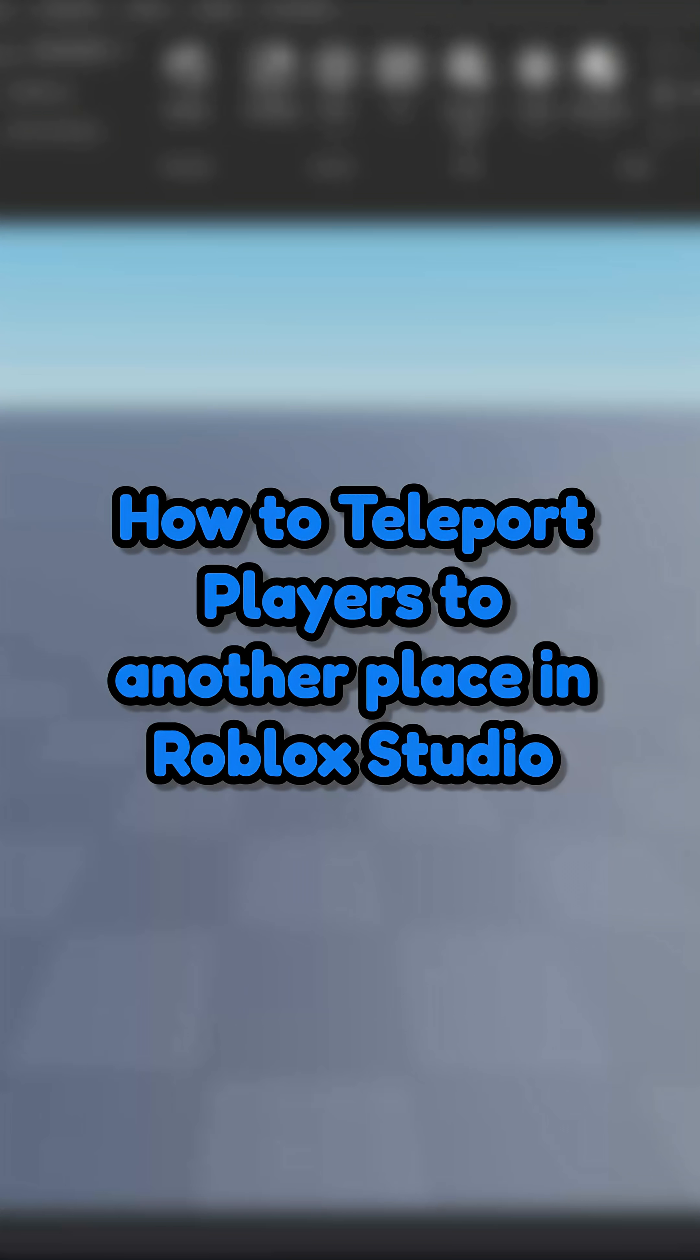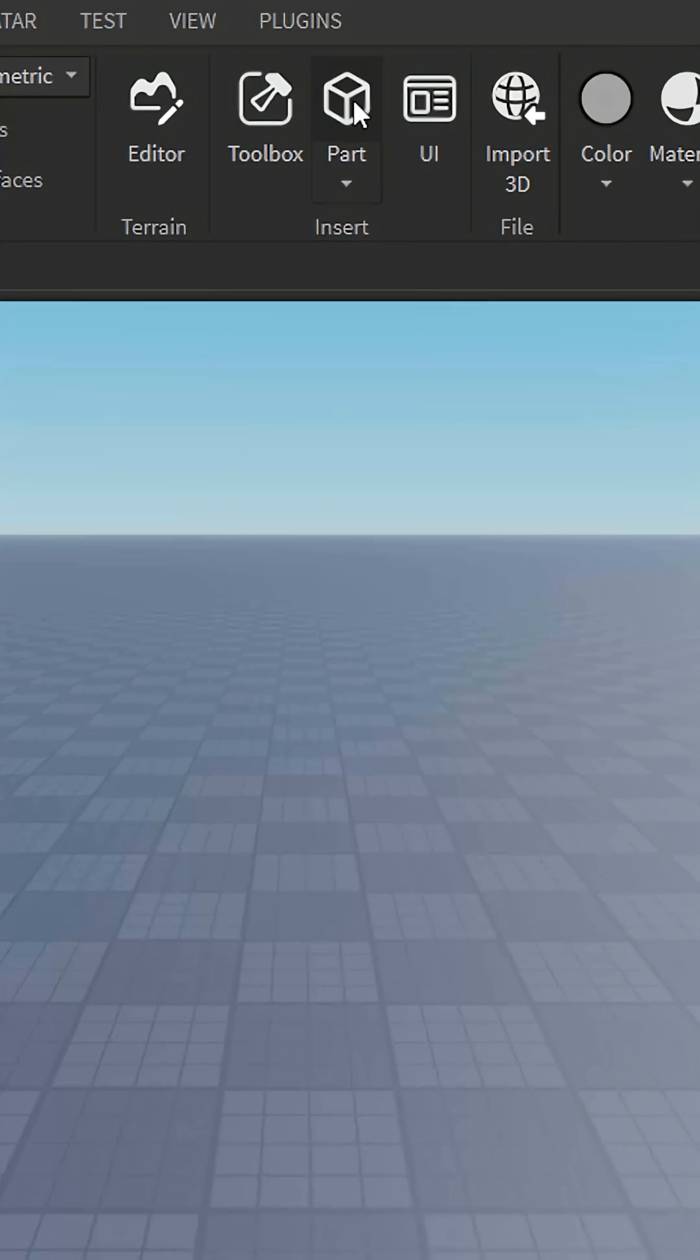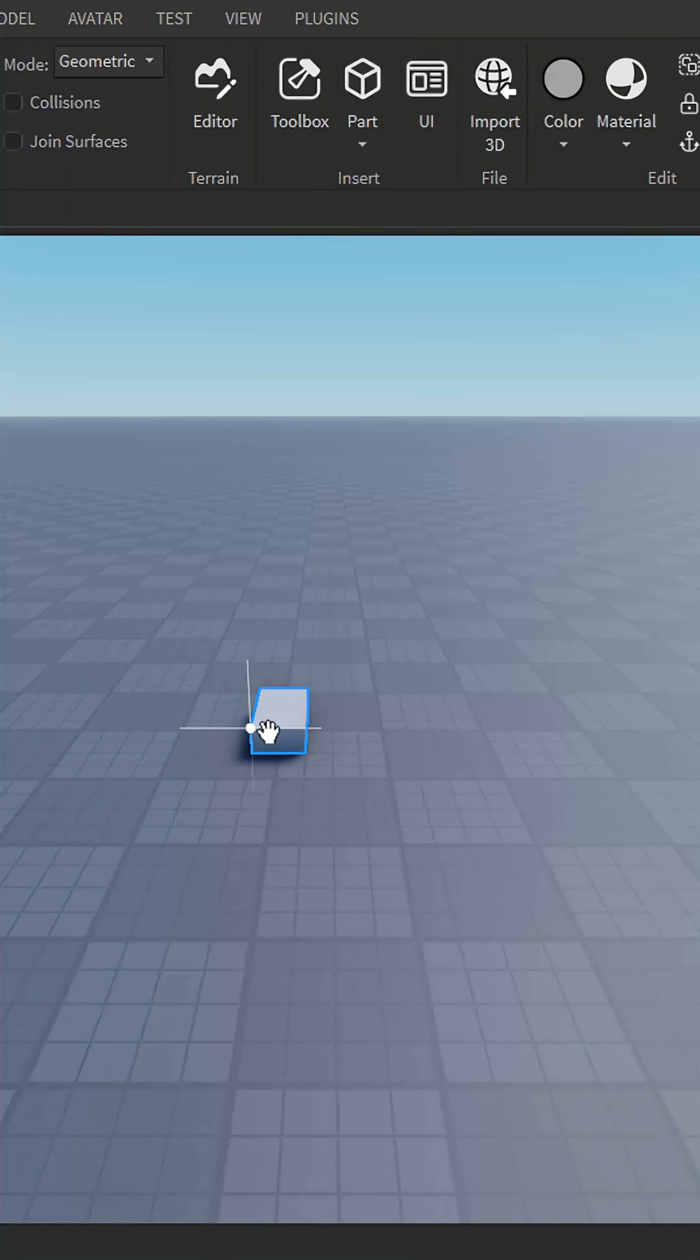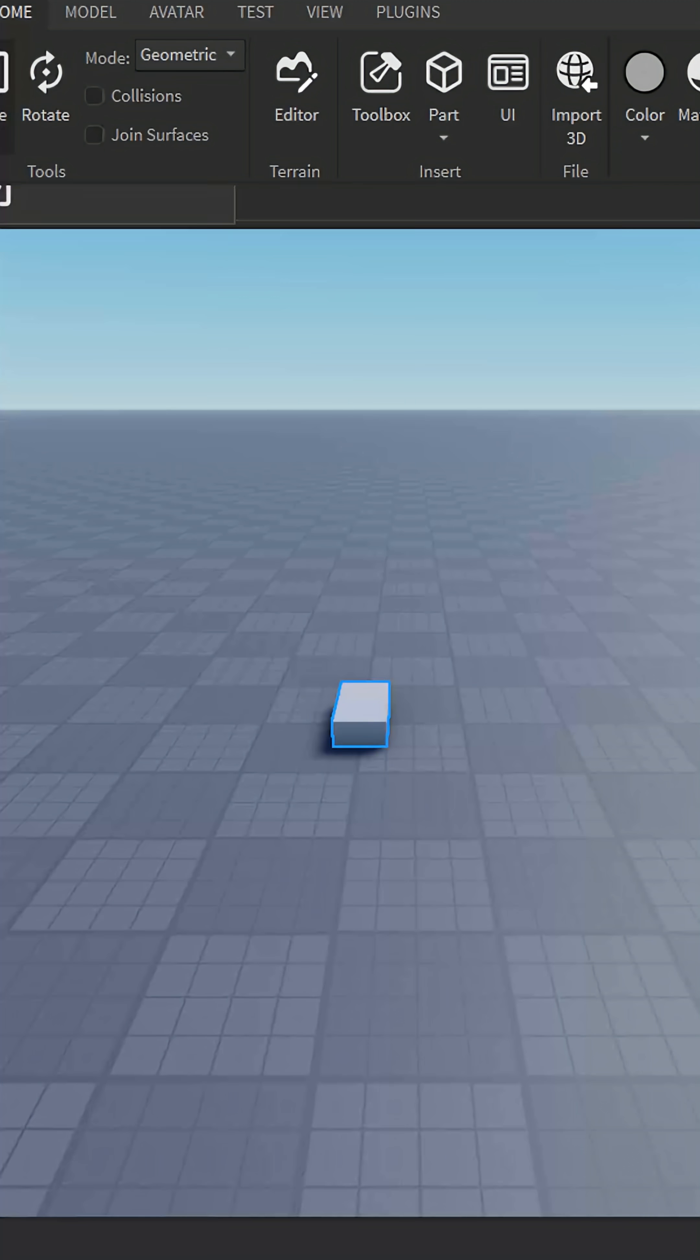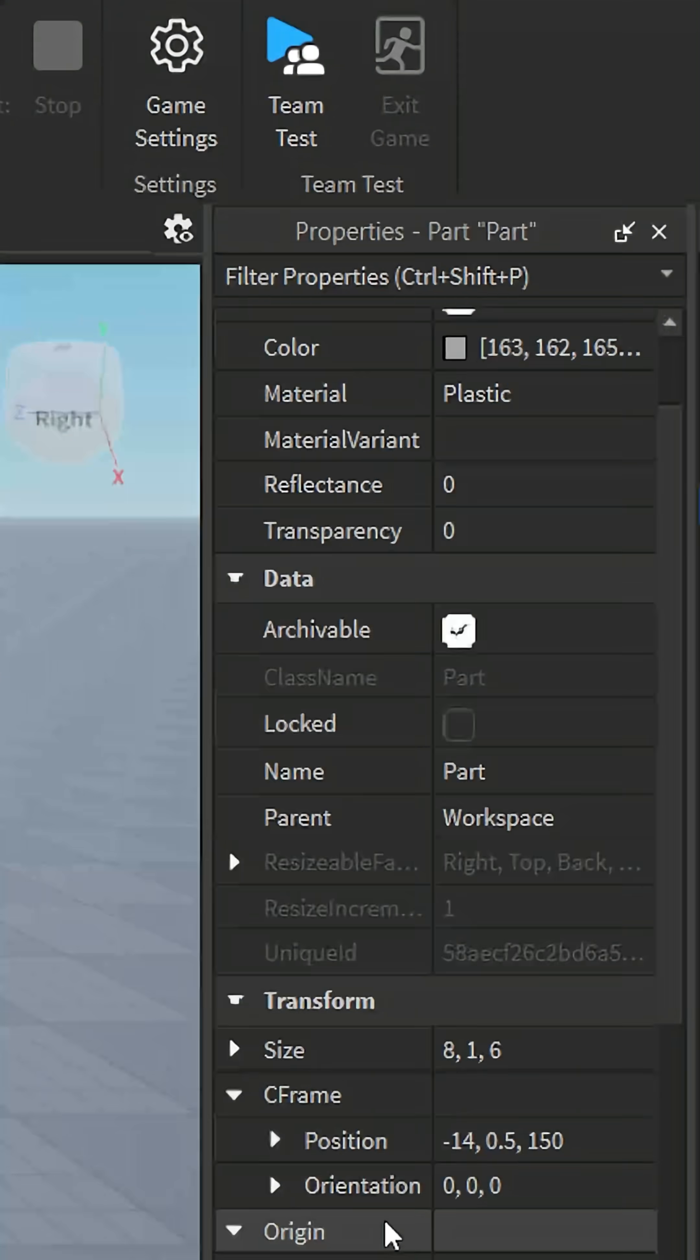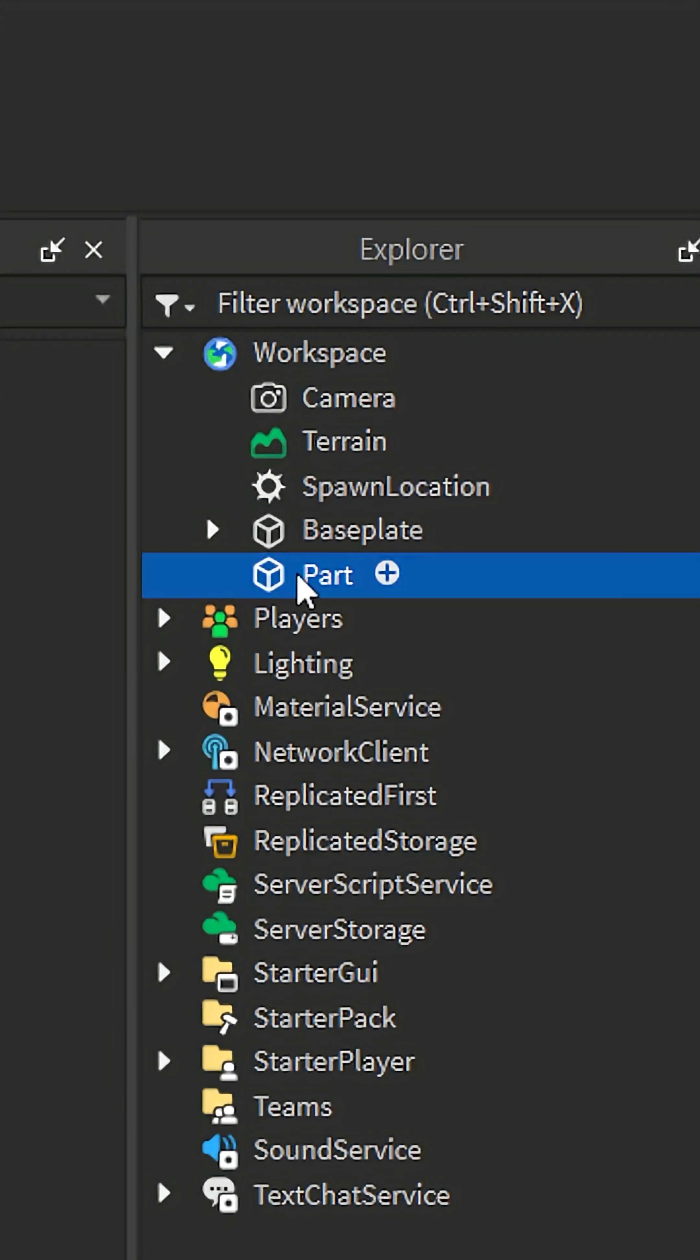How to teleport players to another place in Roblox Studio. First, insert a new part into the workspace. Resize it a bit so it looks like a teleport pad, and rename it to teleport pad.